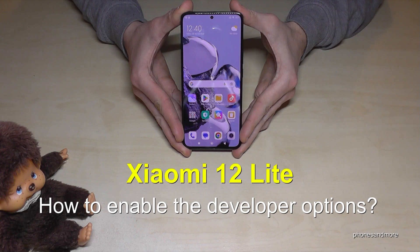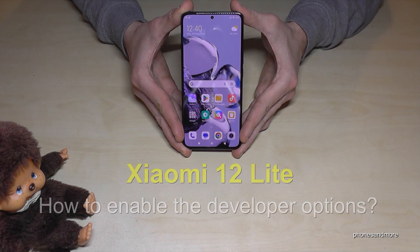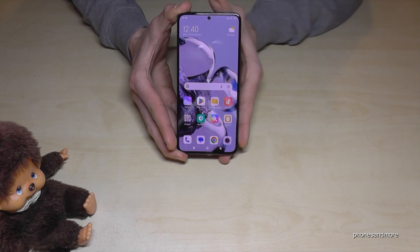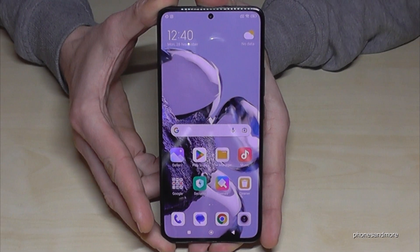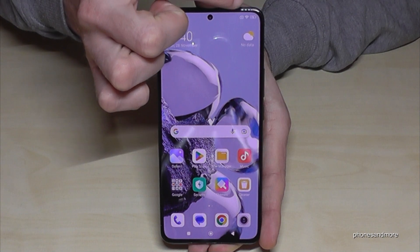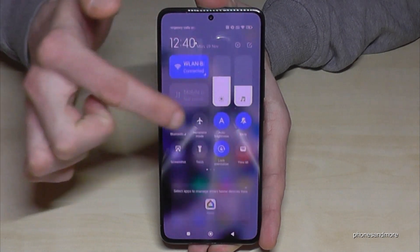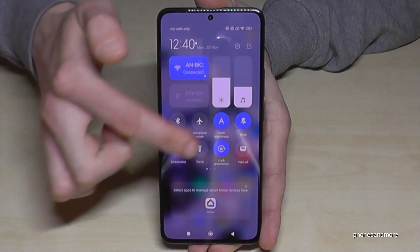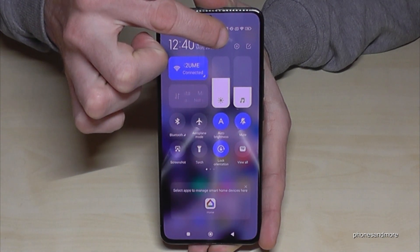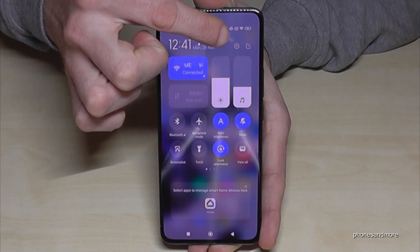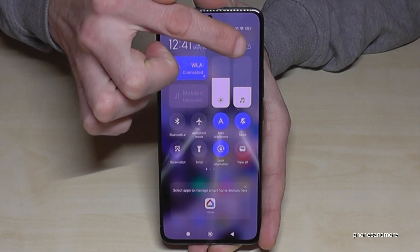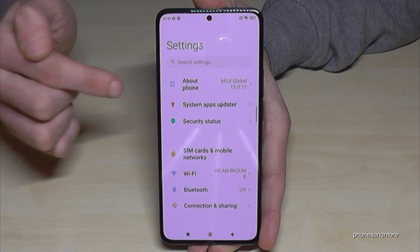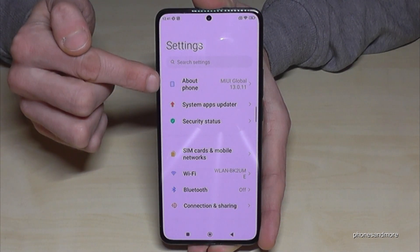Hello everybody. In this video I want to show you how you can enable the developer options on the Xiaomi 12 Lite. For that you will need the Settings app, so just scroll down right next to the camera. You have the Control Center, and the path to the settings is here — just tap on the symbol for the settings.